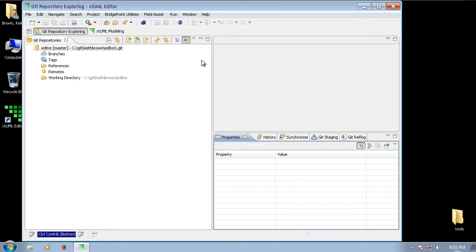Once we have created a GitHub fork of the source and cloned the repository to our local machine, we are ready to build.